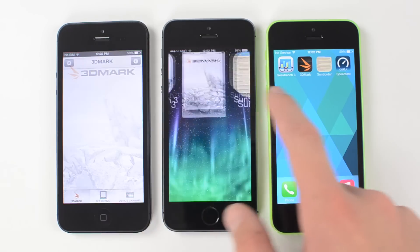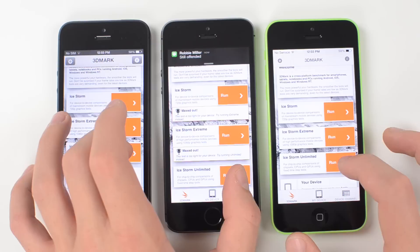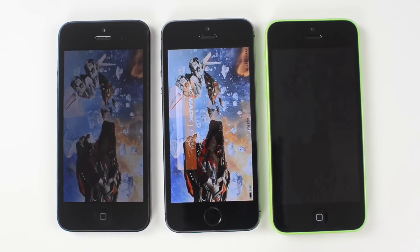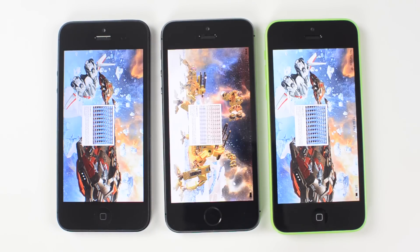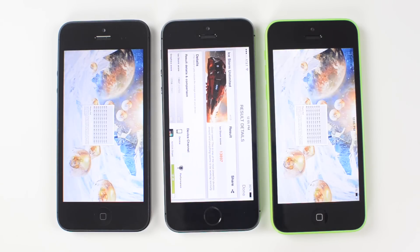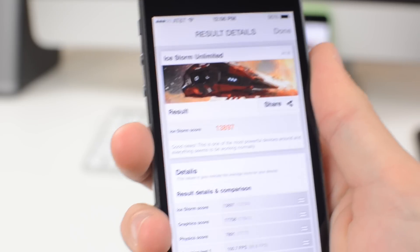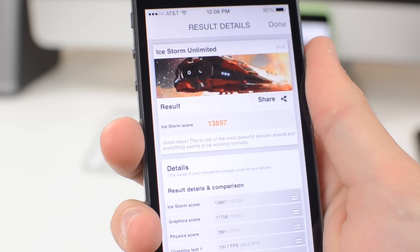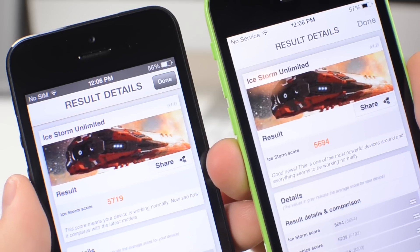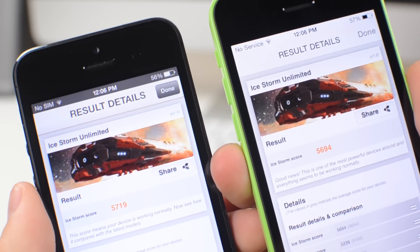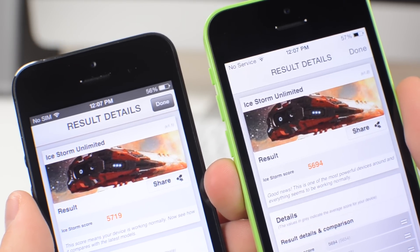Now it's time for the graphics test, so let's load up 3DMark. I'm first going to run the Ice Storm Unlimited test, which is an off-screen benchmarking test that will give us a score at the end. Complete domination in this test by the 5S with a score well over 13,000, and the 5 and the 5C scored about the same in the mid to high 5,000 range.